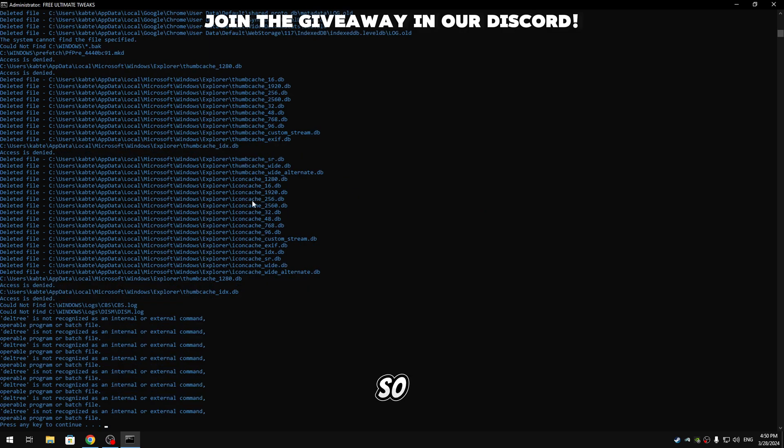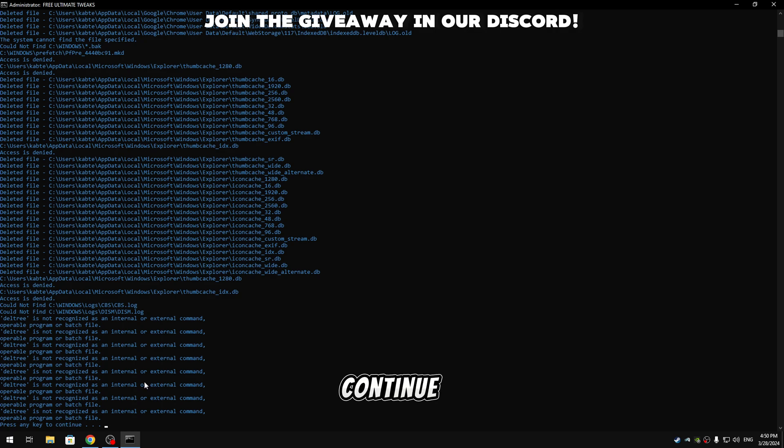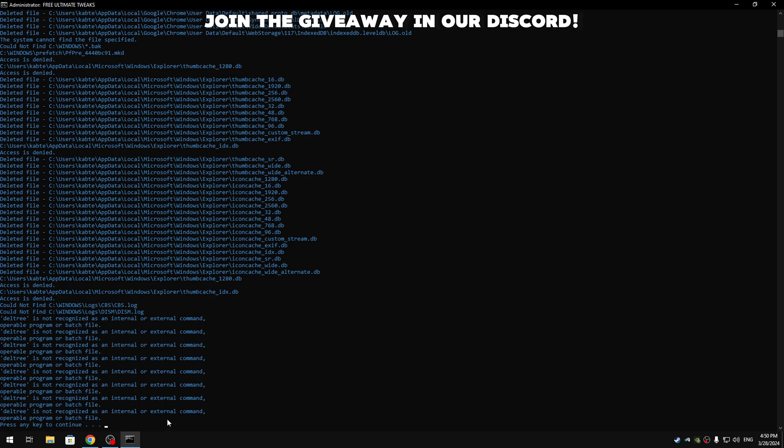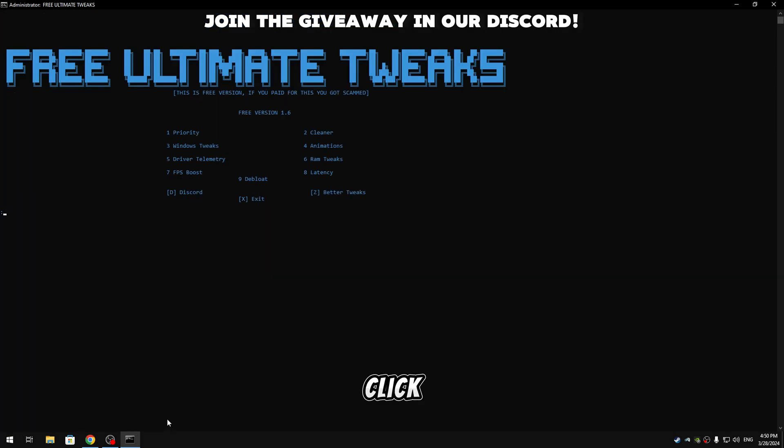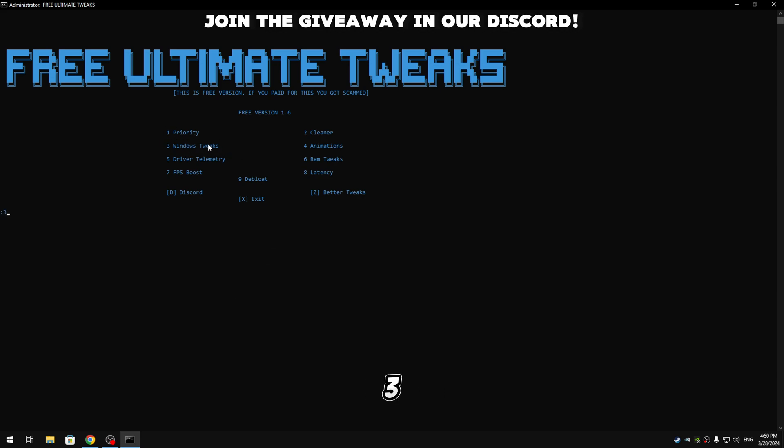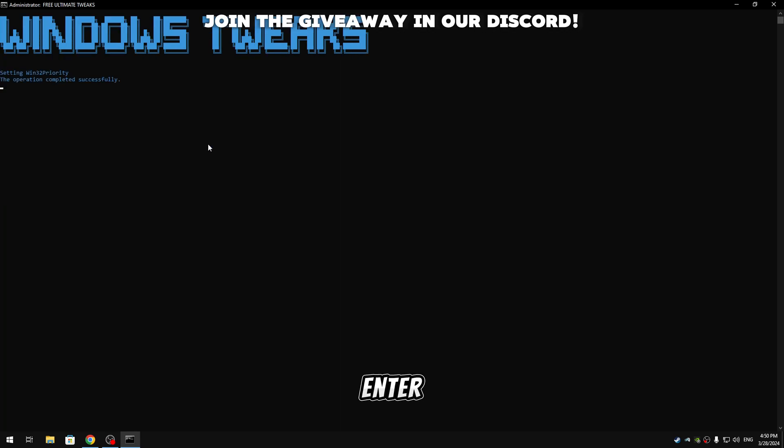So alright guys, when the tweaks are done just press any key to continue. You can see 'press any key to continue,' so click enter. And now guys we're gonna apply the Windows tweaks, so type three, hit enter.